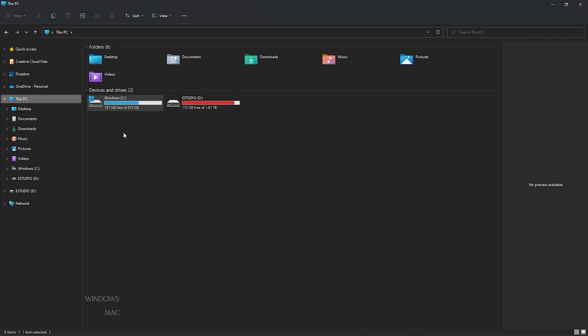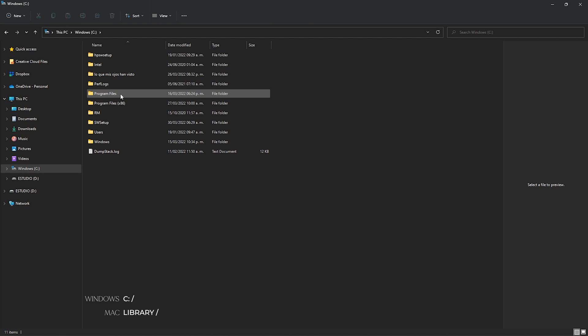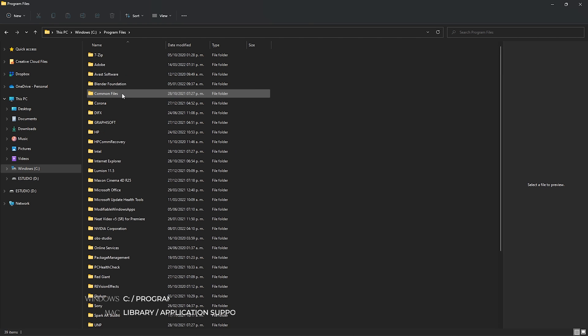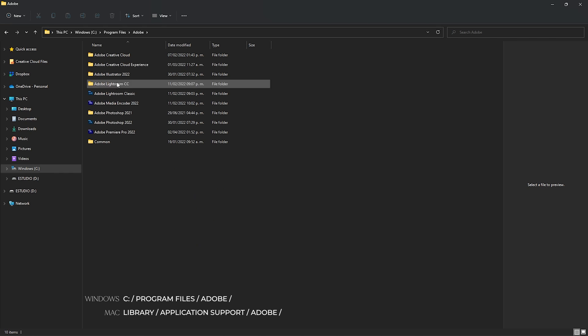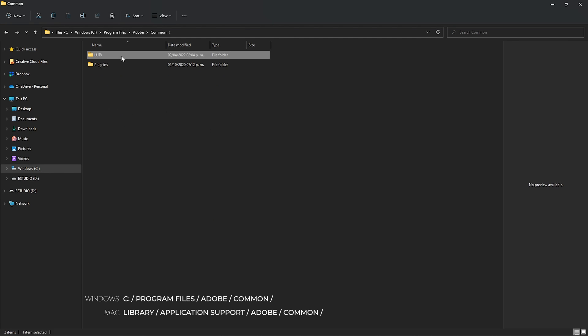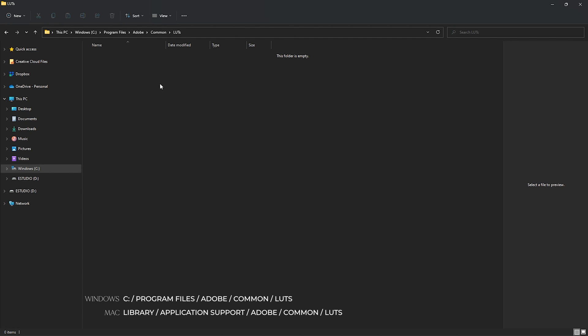Now let's import them permanently into Premiere Pro. I use Windows, but I'll put the route for the Mac folders on screen if you're using Macintosh. Go into your computer, your hard drive, then Program Files, then Adobe, and down there you have the Common folder. Inside there we have a LUTs folder, and here we have a blank folder — this is where we're going to create two folders.